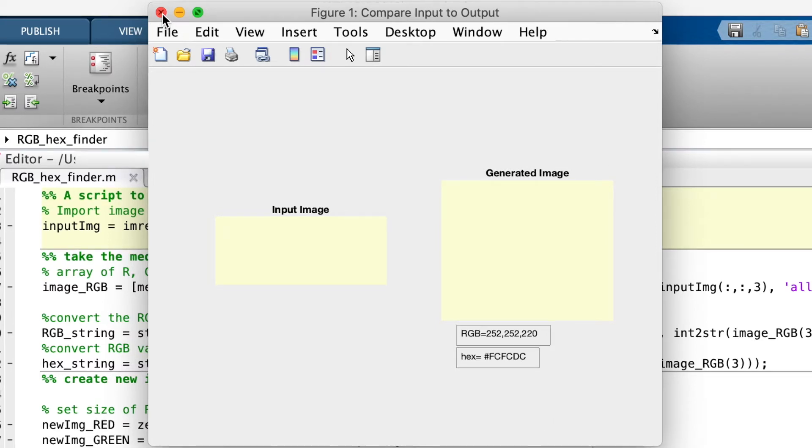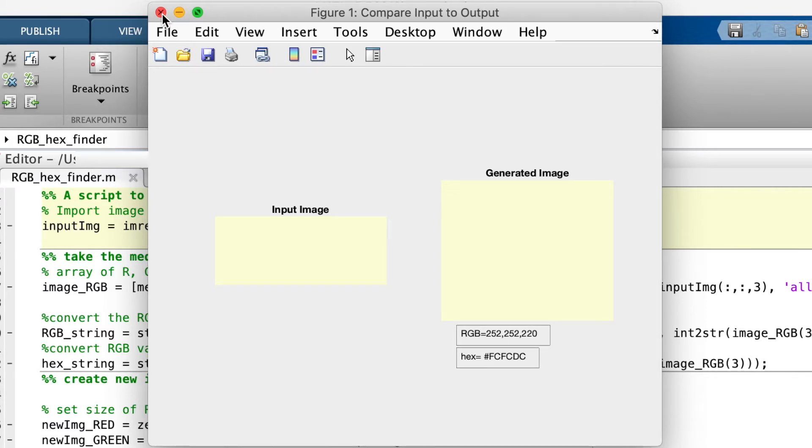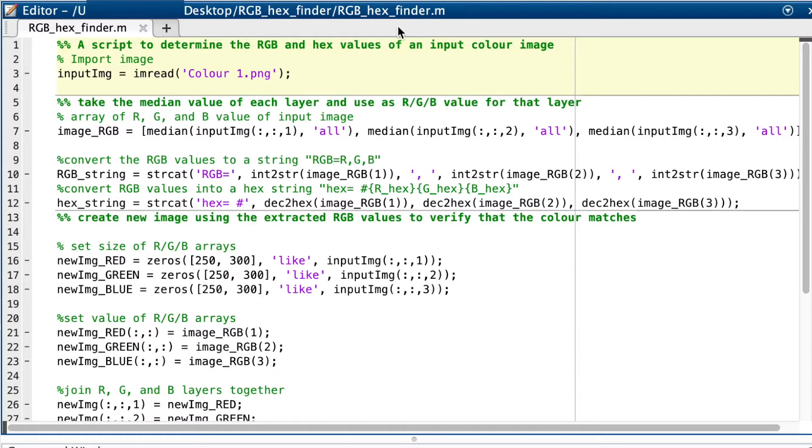I wrote this program because I'm designing a graphical user interface that needs to match the theme of the company. So they provided me with pictures of the company colours but not the hex or RGB values. I need a string representation of the hex values in order to design the GUI.